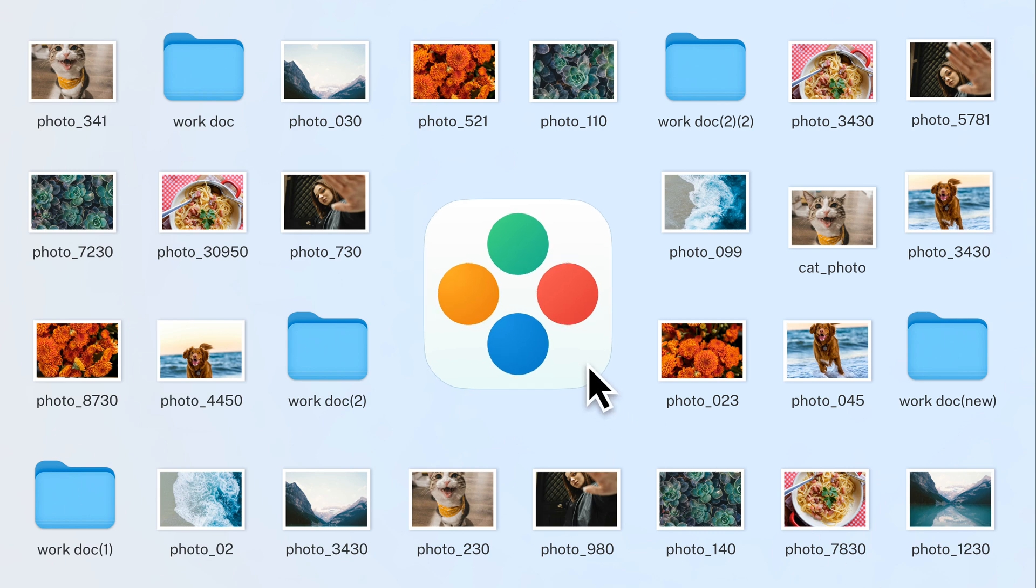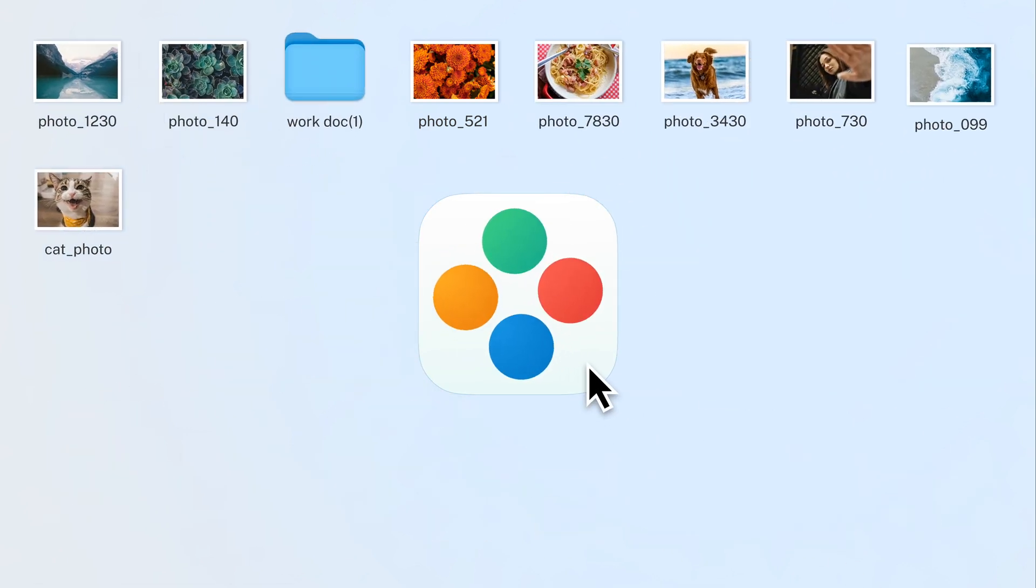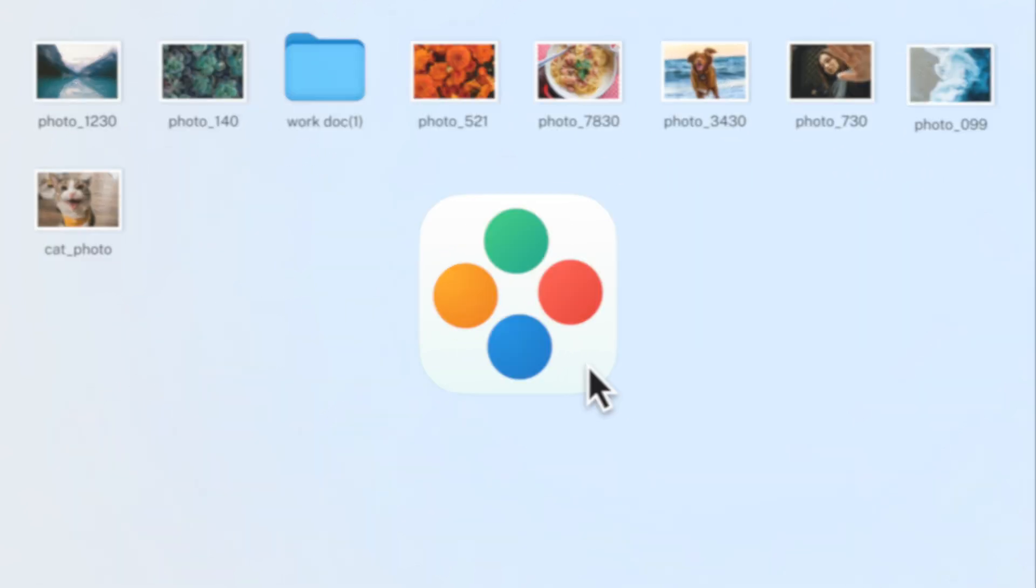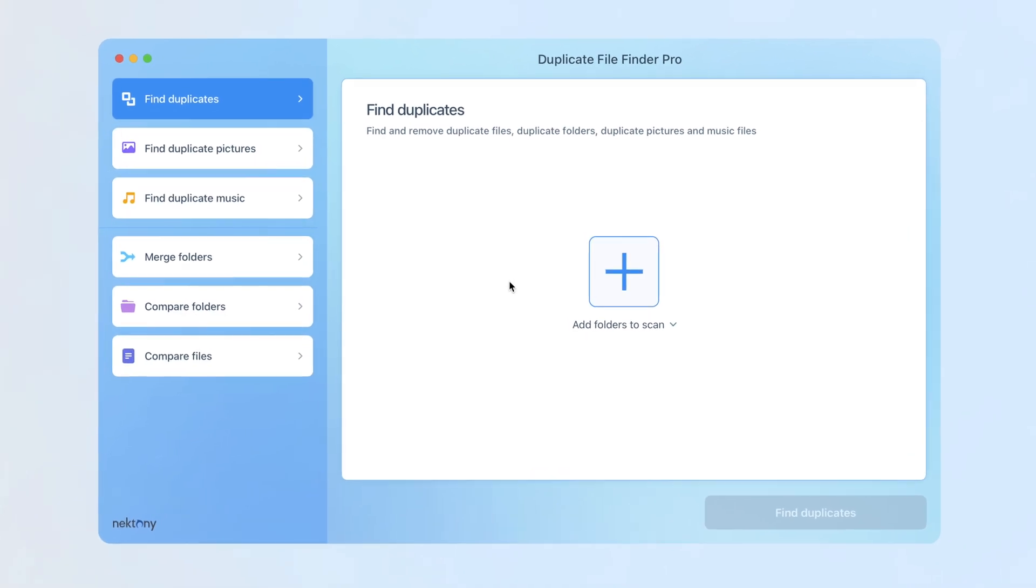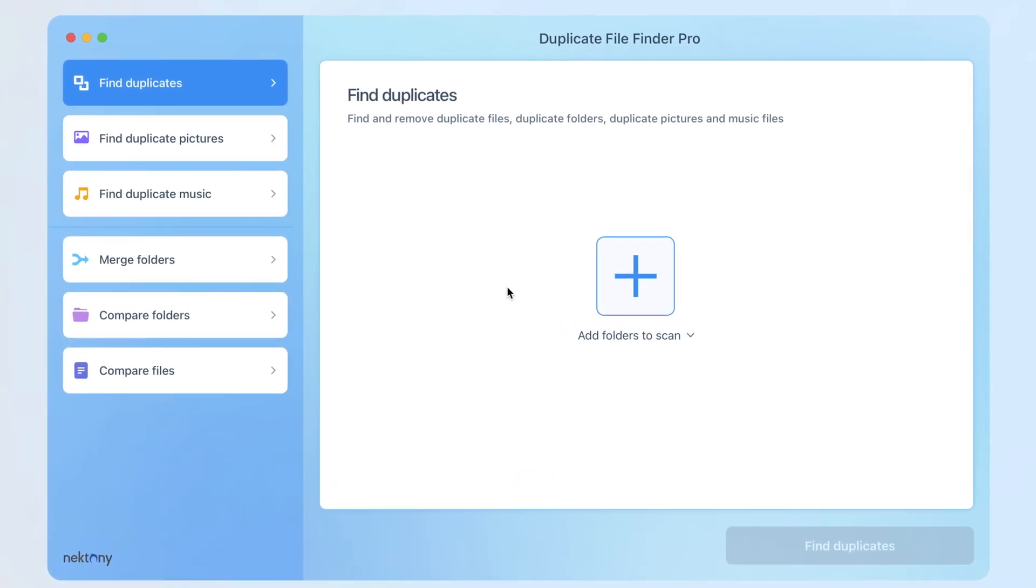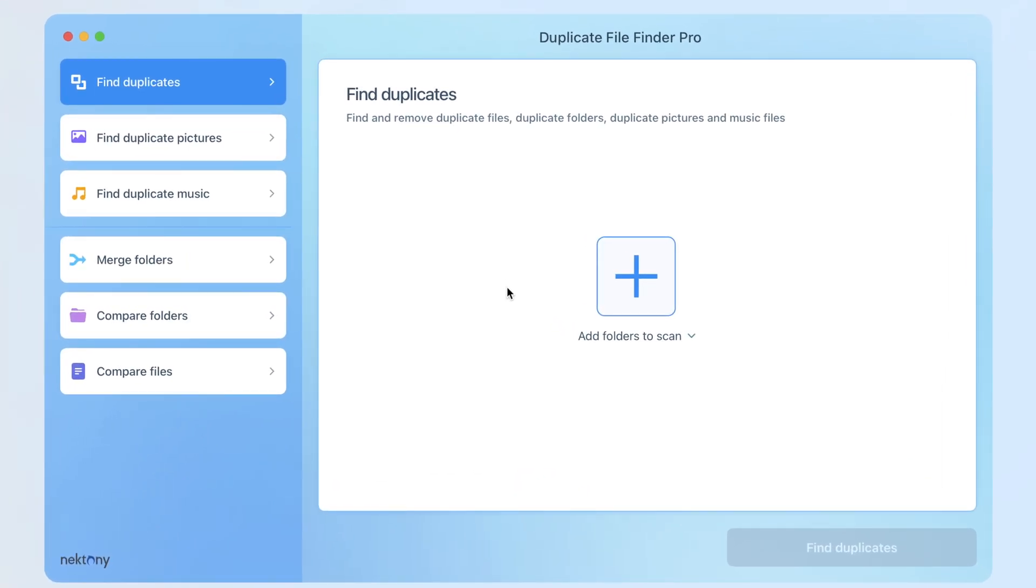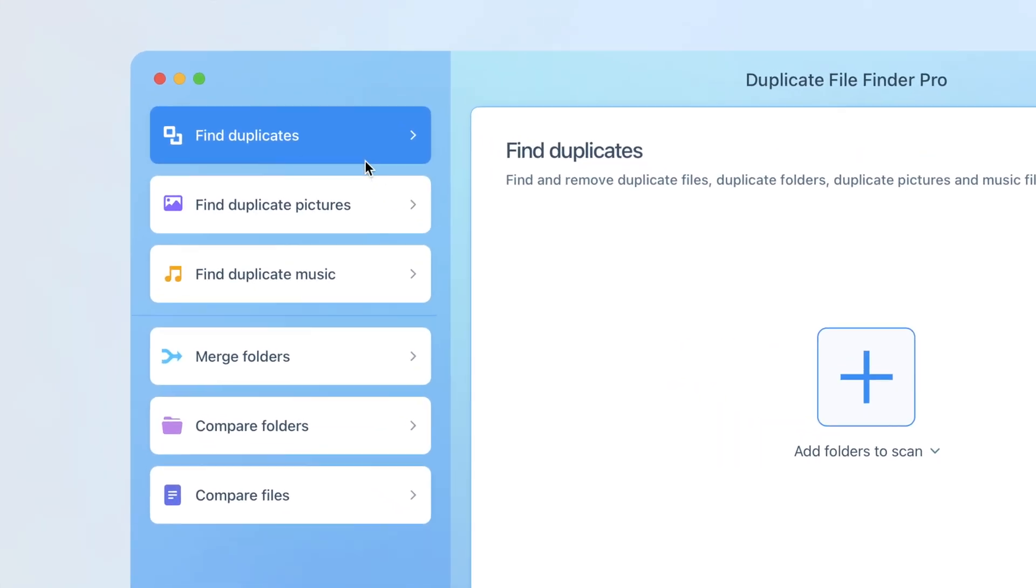Duplicate File Finder, an essential application for finding duplicate files and decluttering your Mac. Upon launching the application, you will encounter the initial dialog window prompting you to choose a folder for scanning.